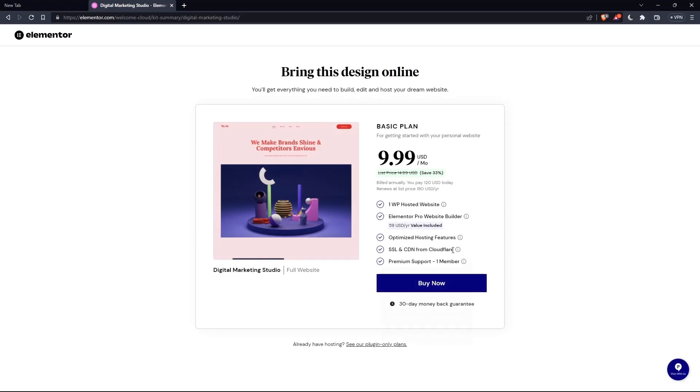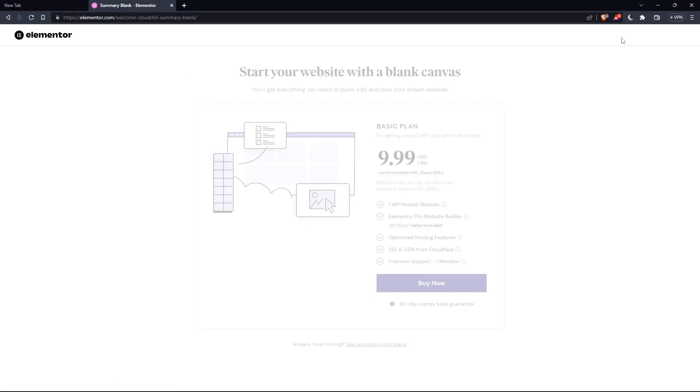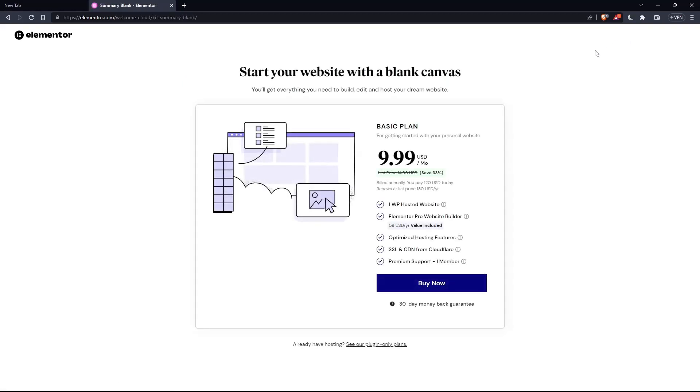As you can see, they'll actually ask you to pay for a plan first so you can start using the design. If you don't want to pay, just go back and click skip and start with a blank website, and you can create your own.